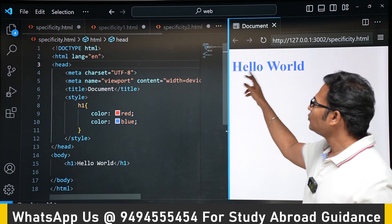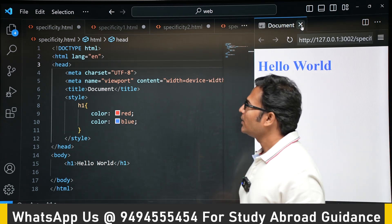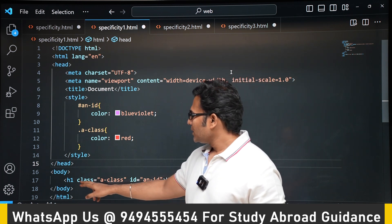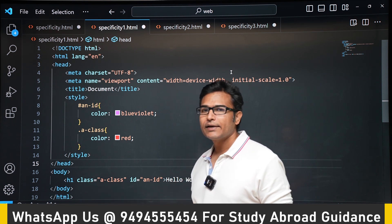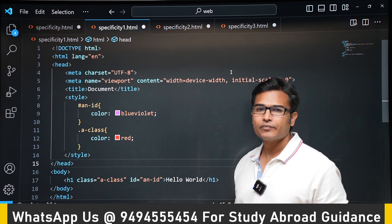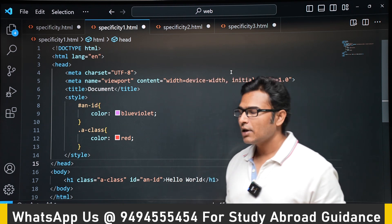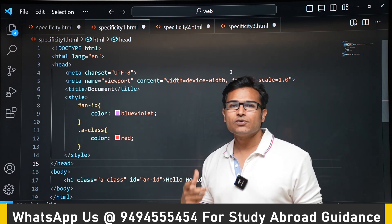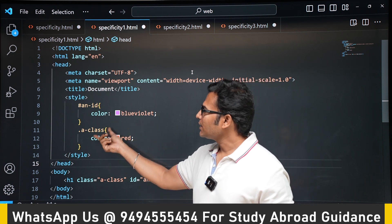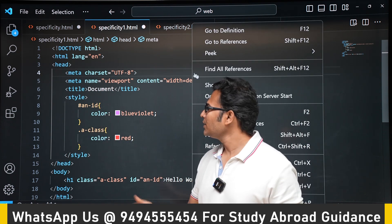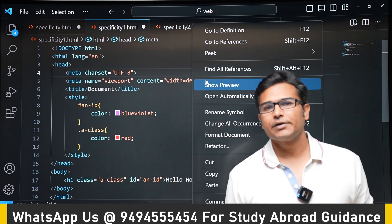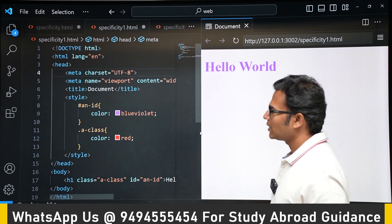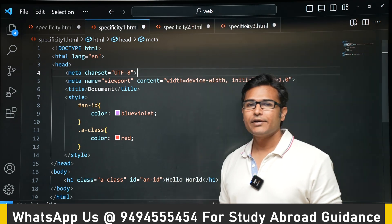Now there is an h1 element in a class called 'a-class' and with an id called 'an-id'. Styles are applied using the id selector and the class selector — which gets higher priority? We know id has higher priority over class, therefore blue-violet will be the color. Red from the class selector is ignored even though it is applied.